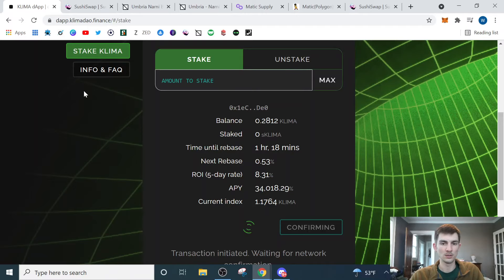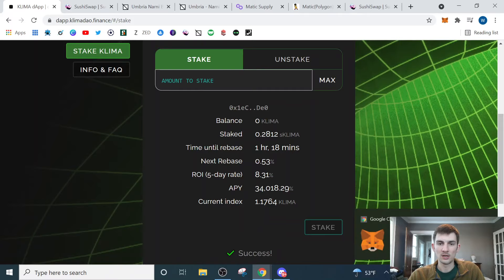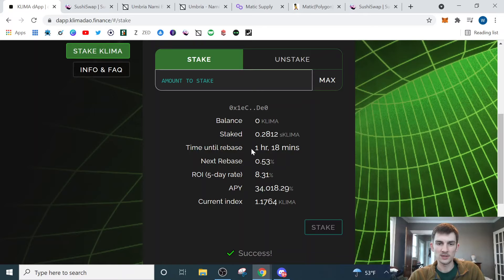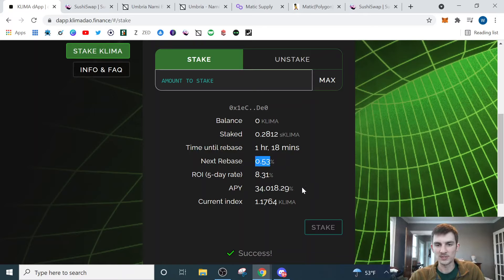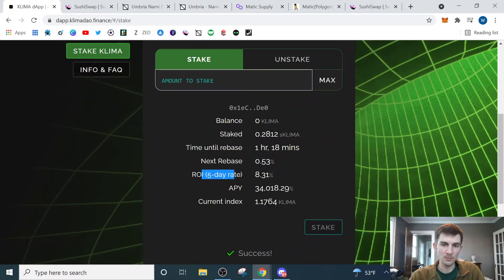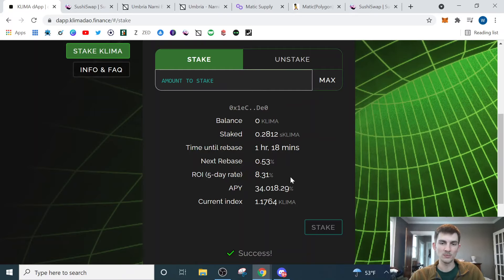Confirm transaction and the staked automatically lists as 0.2812. And the exciting thing here is I can go ahead and see that in one hour and 18 minutes I will get 8.5% ROI, which is crazy that that'll happen that quickly. And then over a five-day period I can expect an 8.31% ROI.